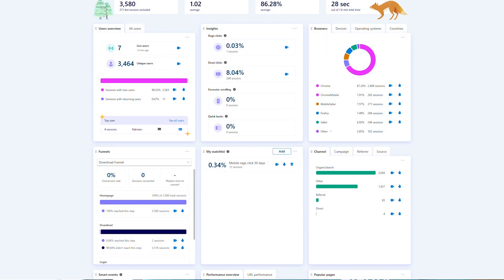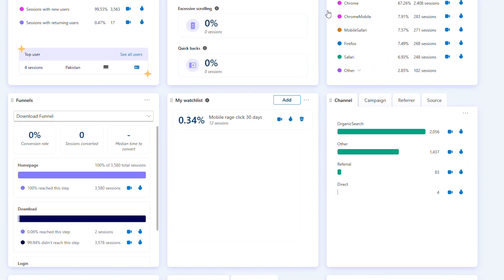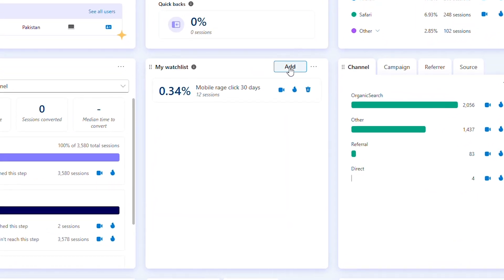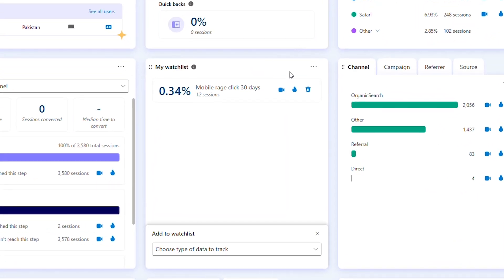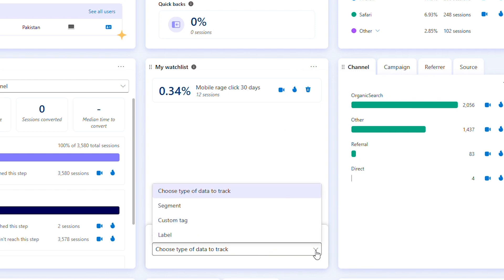Watchlist is a customizable tile on the dashboard. You can add three types of data to your Watchlist: segment, custom tag, or label.